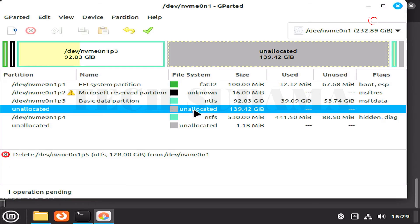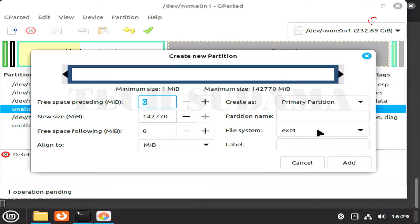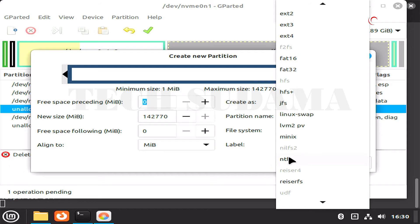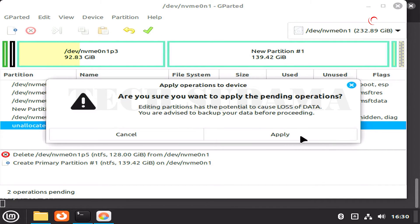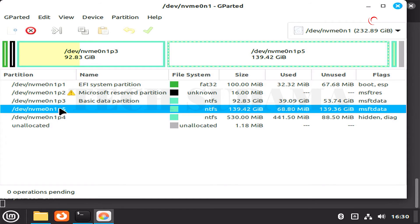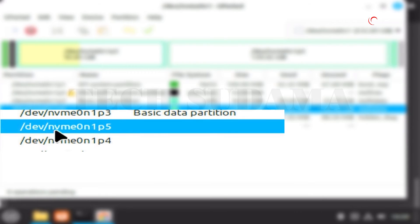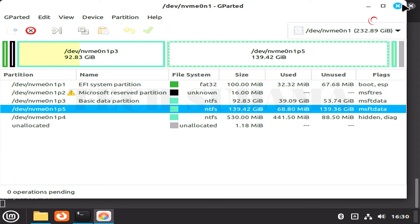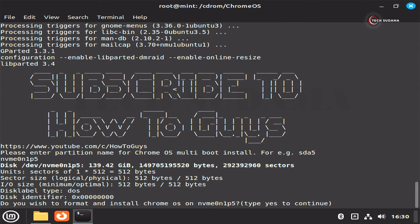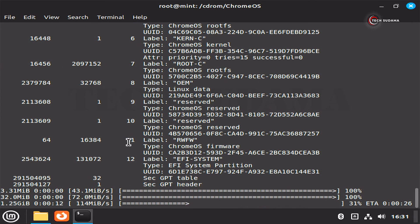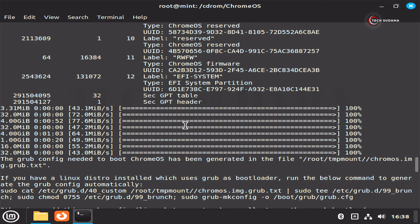Type Y and hit Enter when prompted. Select the unallocated space, click the plus button, and from the file system dropdown select NTFS. Click Add, then click the apply icon and click Apply. Note the name of your drive — for example, nvme0n1p. Close it. Then type your partition name and hit Enter. Type 'yes' and hit Enter. Wait a few minutes for the process to complete.